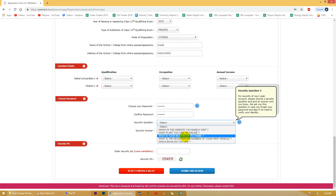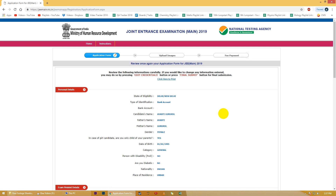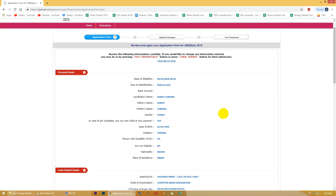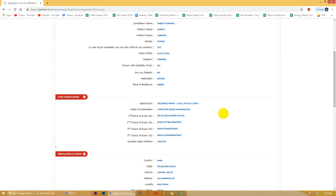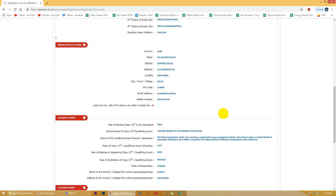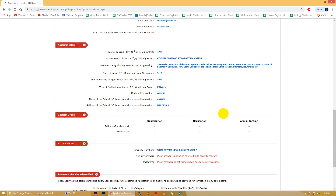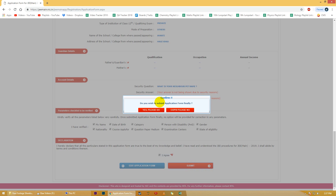Is page pe saari details bharne ke baad submit ya upload karne ke baad aap logo ko phir se ek message dikhaya jayega jis mein aapne jo information enter ki hai woh dikhaya jayega. Ye information aap review karke usko abhi bhi change kar sakti hain. So we would again request the students ki aapne jo bhi enter kiya hai usko ek bar review kar lijiye. Agar sab kuch sahih hai aur aapko edit karne ki zaroorat nahi hai, to niche diye gaye sabhi parameters pe tick kijiye, click on 'I Agree' and then submit.